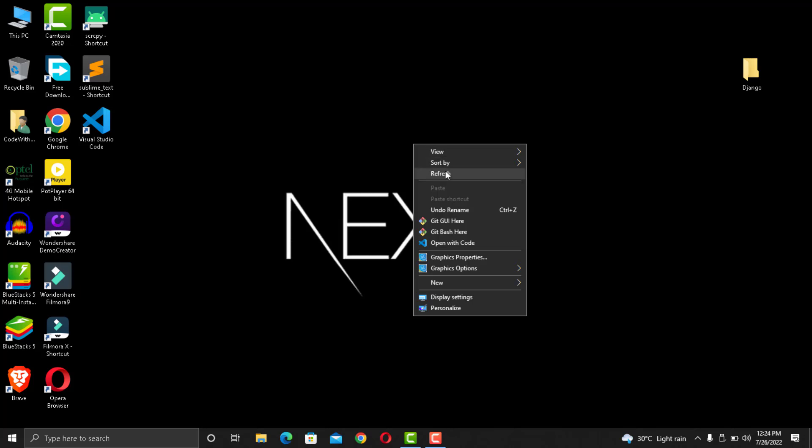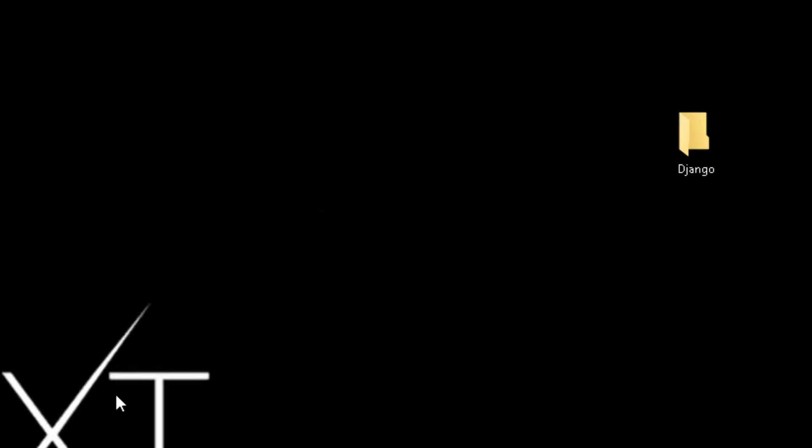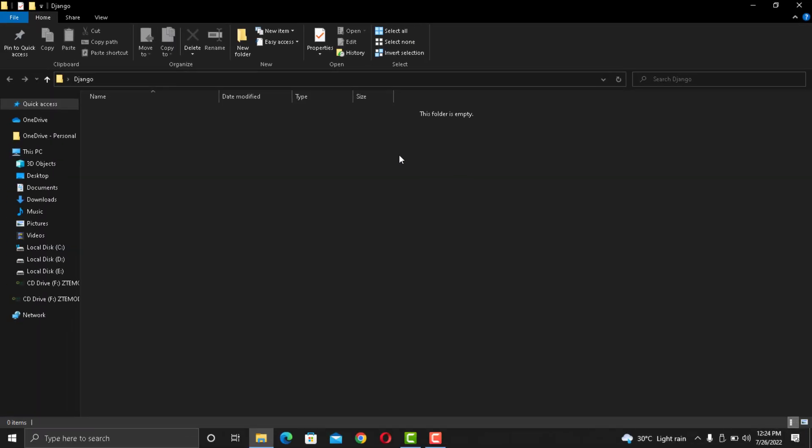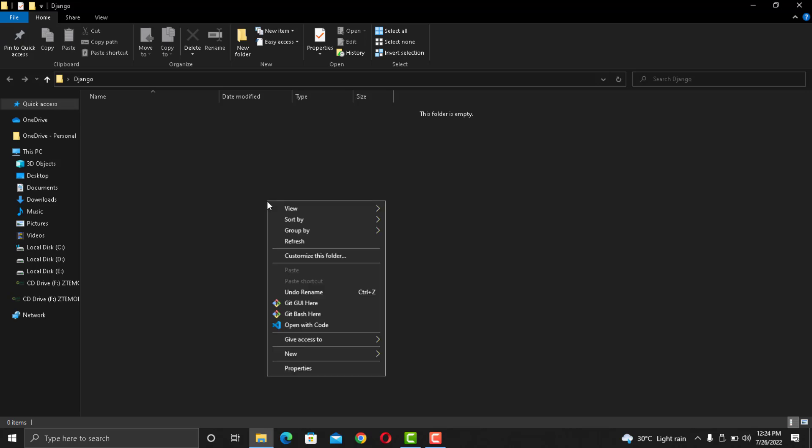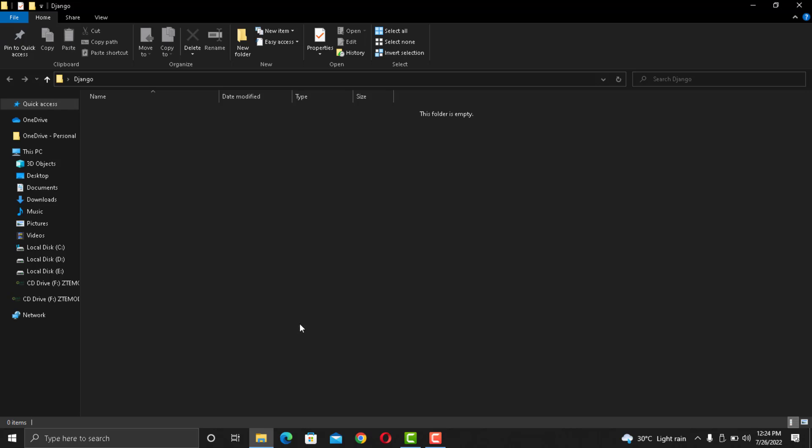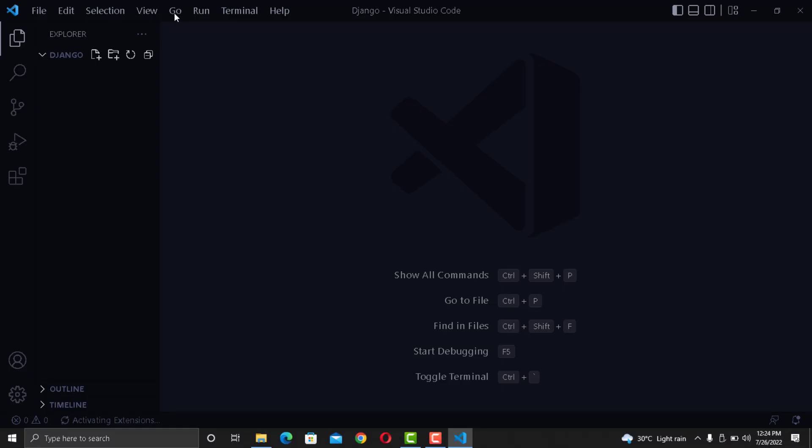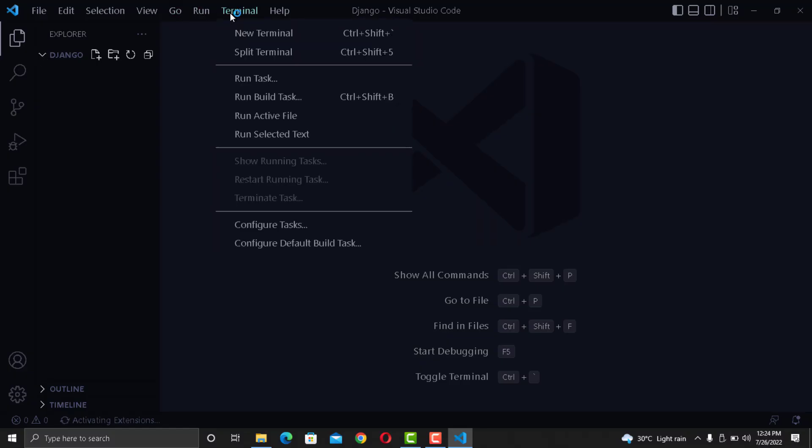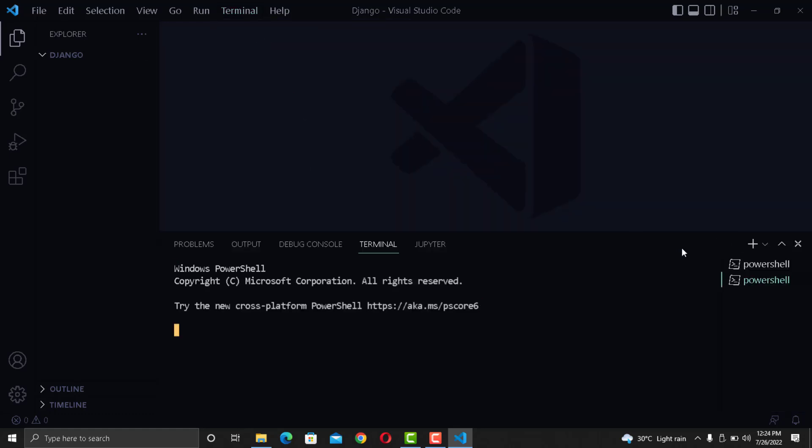I have a new project folder named Django on my desktop. I can click it and this will now open in Visual Studio Code. As you can see, it is an empty folder. Now inside this folder I will create my Django app.